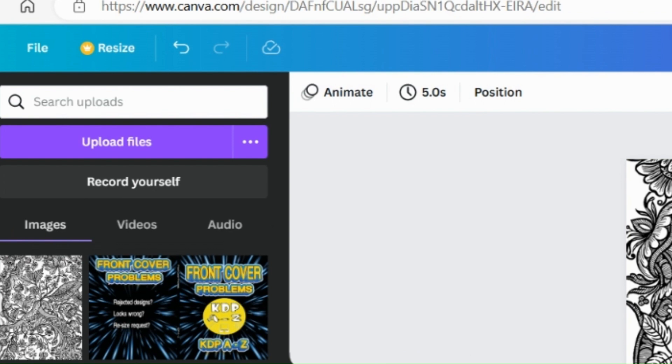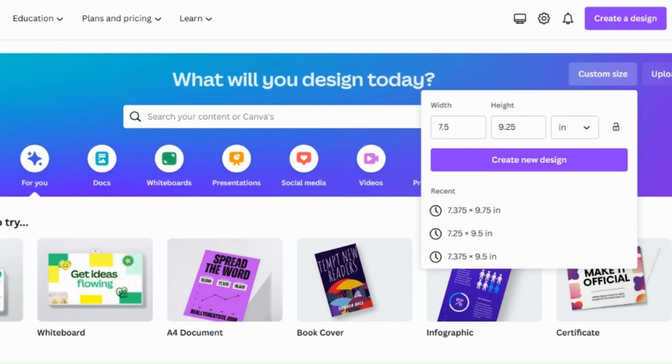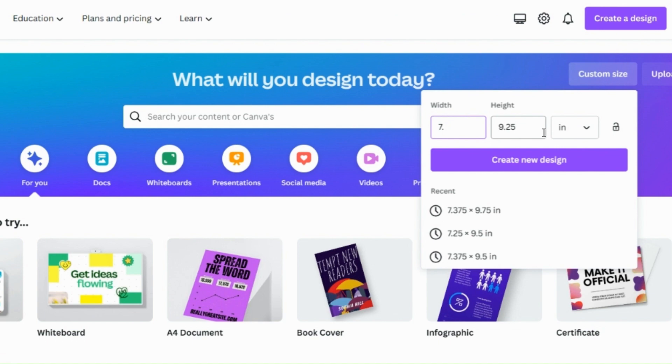If you've got Canva Pro, it's quite easy to resize it using this button on the left here at the top, but it's quite easy to fix otherwise. So you just need to go to the home on Canva and instead of putting your width as 7.5 and 9.25, you need to add that one eighth of an inch to that setting. So it's going to be 7.625 as the width. And again, a quarter of an inch added to the height. So now it's going to be 9.5 and you create your new design.